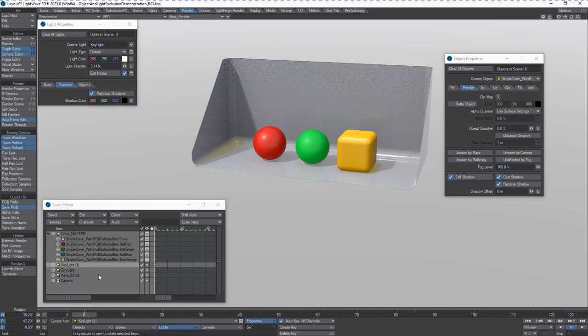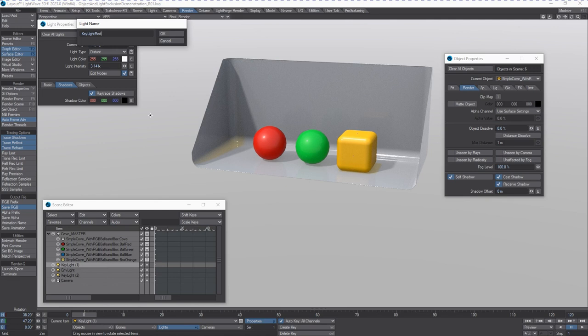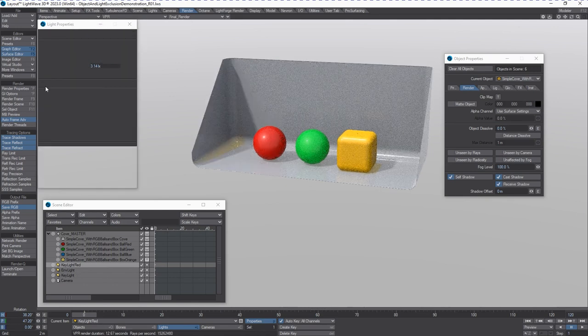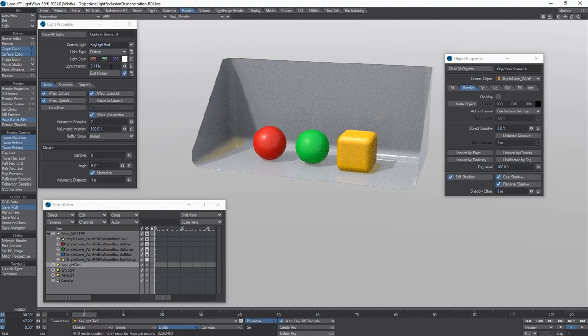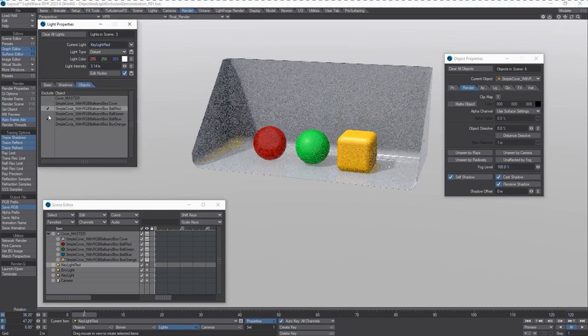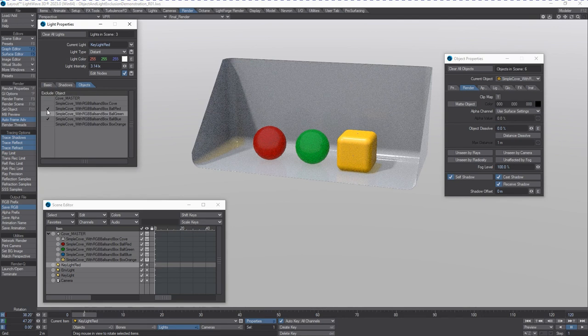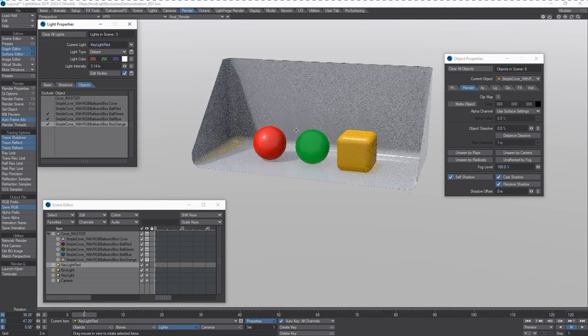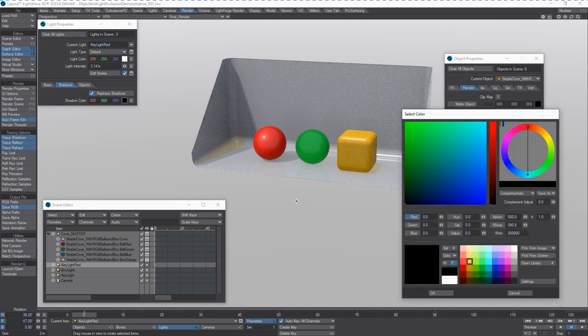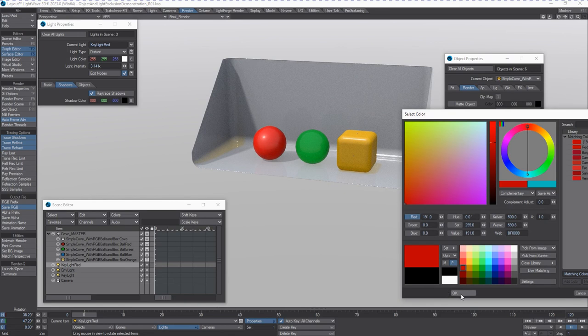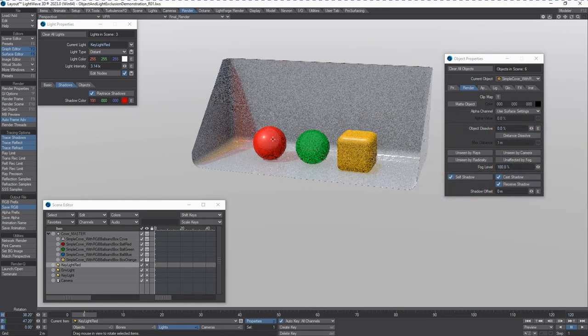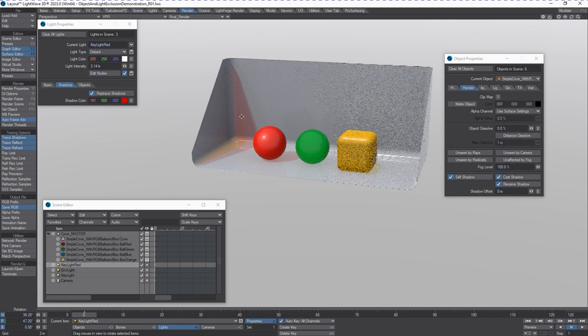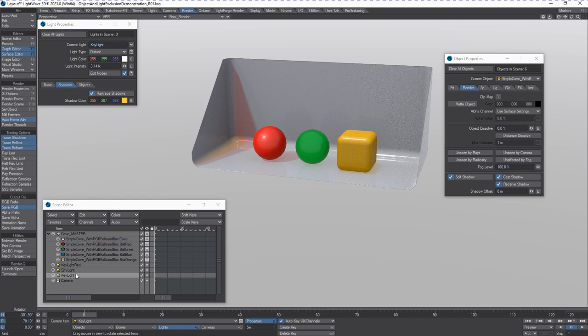So let's say this is our key light for the red. We'll rename this. And we'll go into the basic tab, the object tab, and we'll exclude everything with the exception of the cove and the red ball. Okay. And we can change the shadow of this to be red. So now this ball is casting a red shadow and the cove is casting a red shadow onto itself, combined with the orange that we had over here.